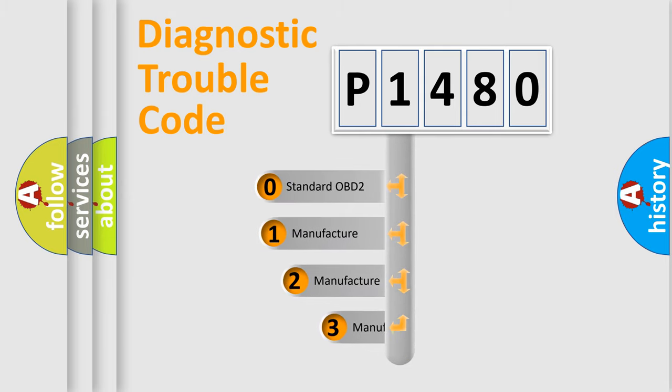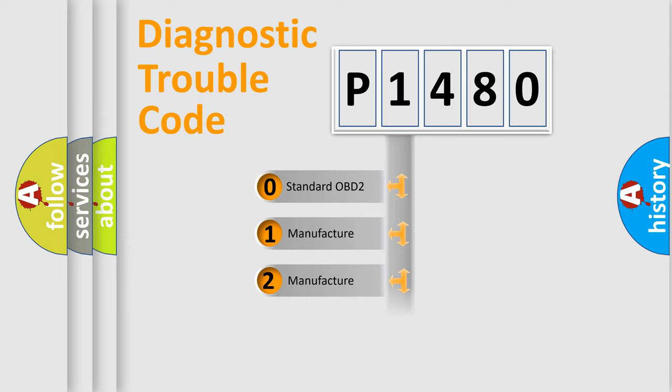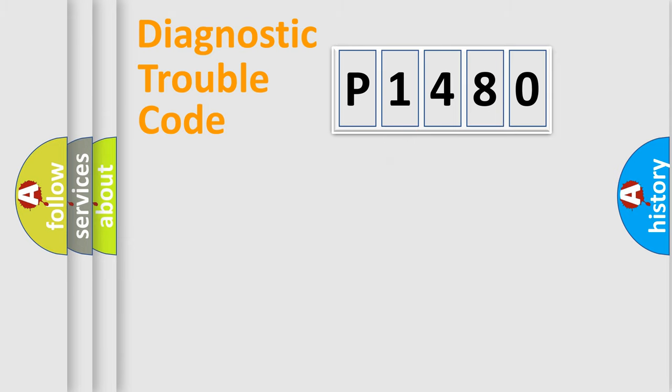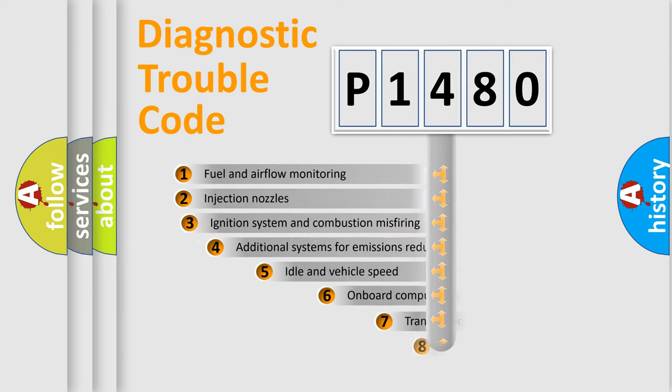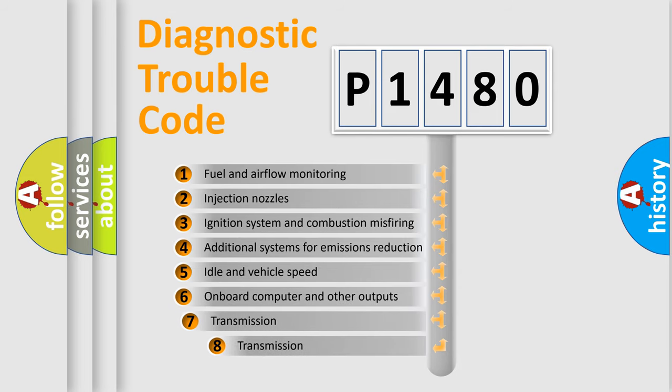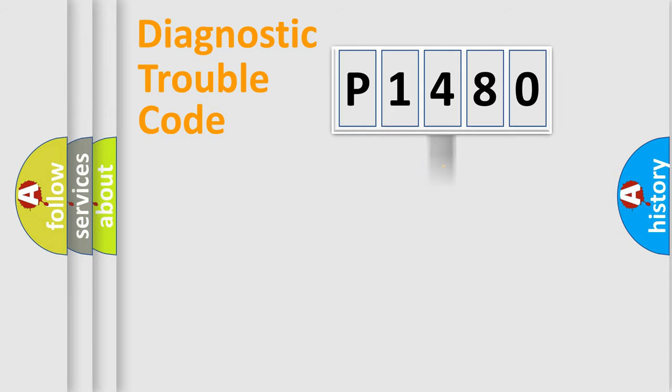If the second character is expressed as zero, it is a standardized error. In the case of numbers 1, 2, 3 it is a more specific expression of the car-specific error. The third character specifies a subset of errors. The distribution shown is valid only for the standardized DTC code.